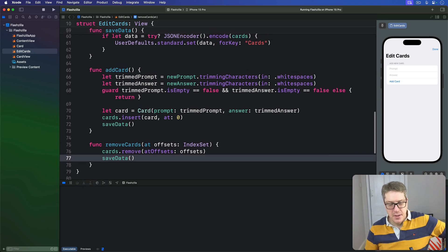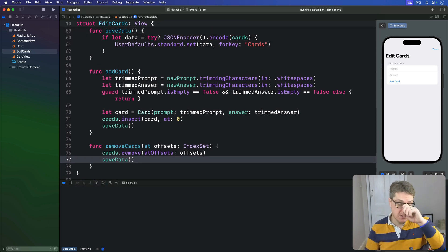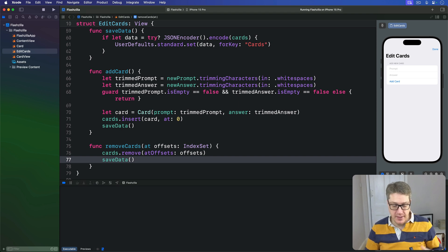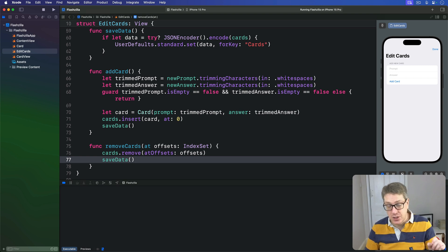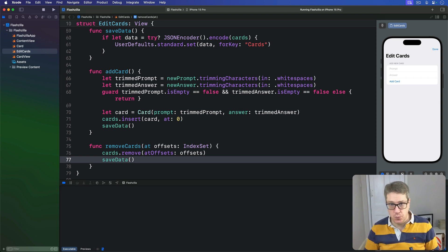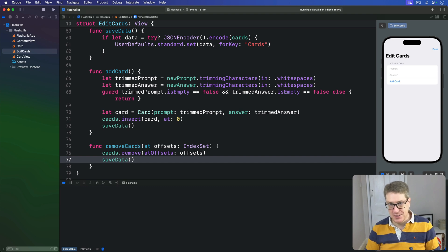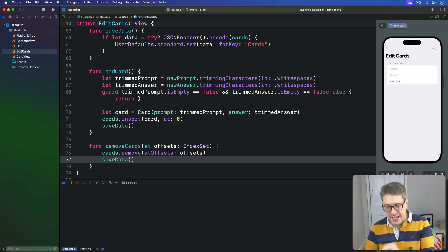But before we can use it, we need to add some more code in ContentView so it shows the sheet on demand and also calls resetCards when dismissed.